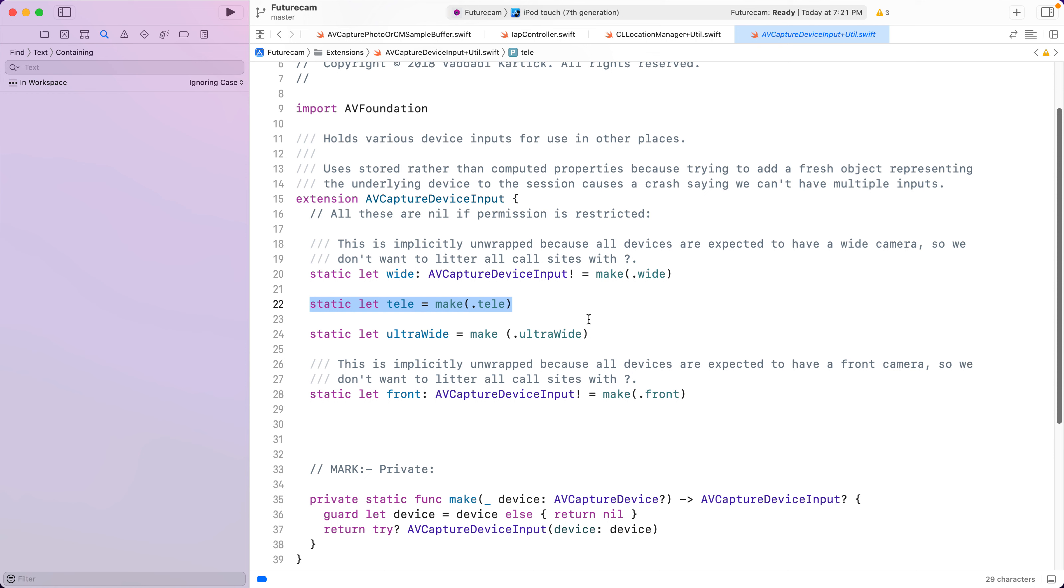So performance would be one reason. UX would be another reason. Imagine you have a microphone in a camera app. You use it only when you are recording video. And when you use it, the user gets a prompt saying, can this app access a microphone?